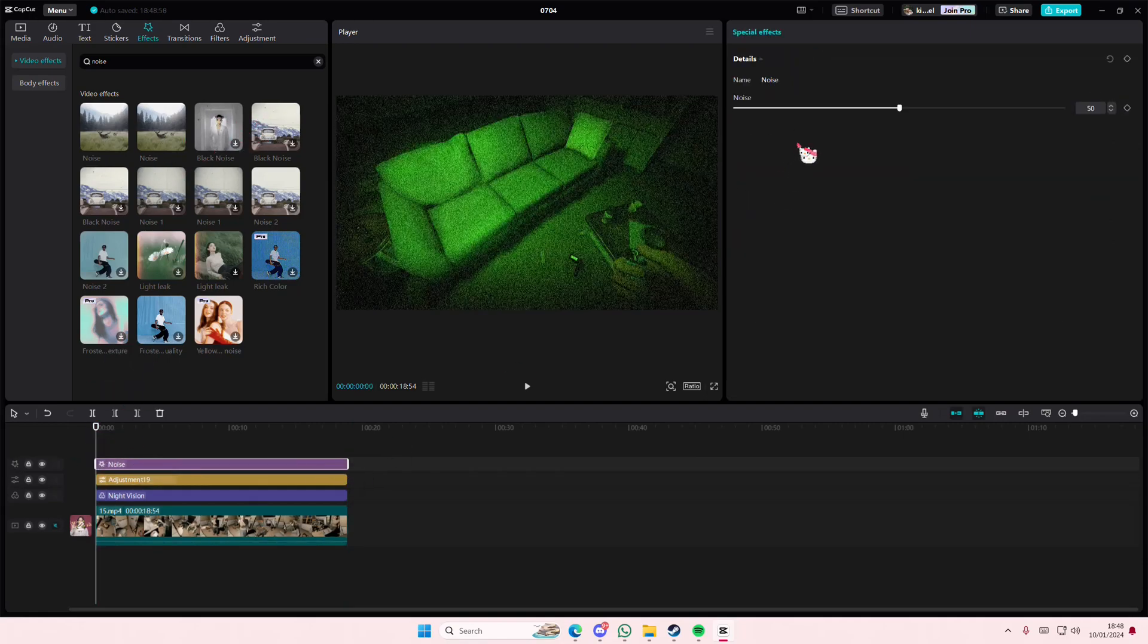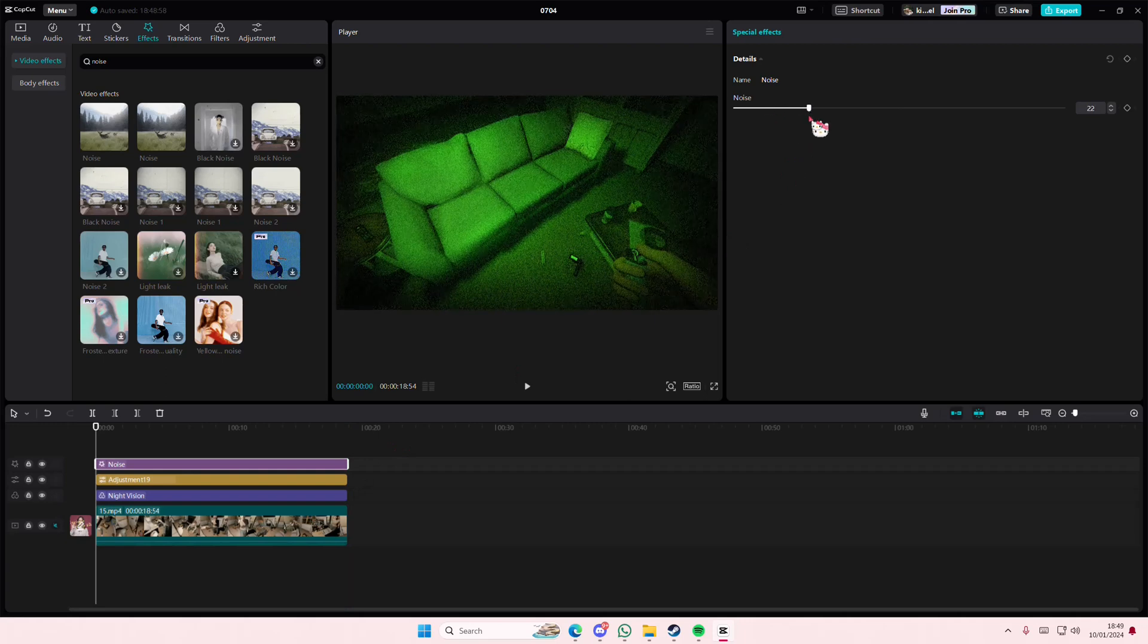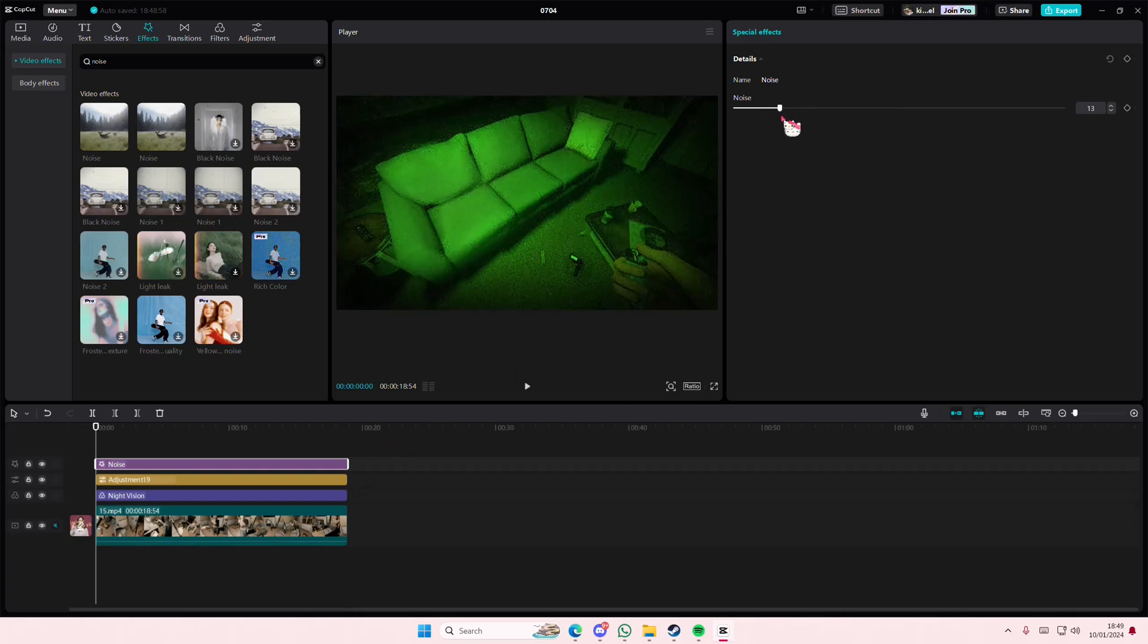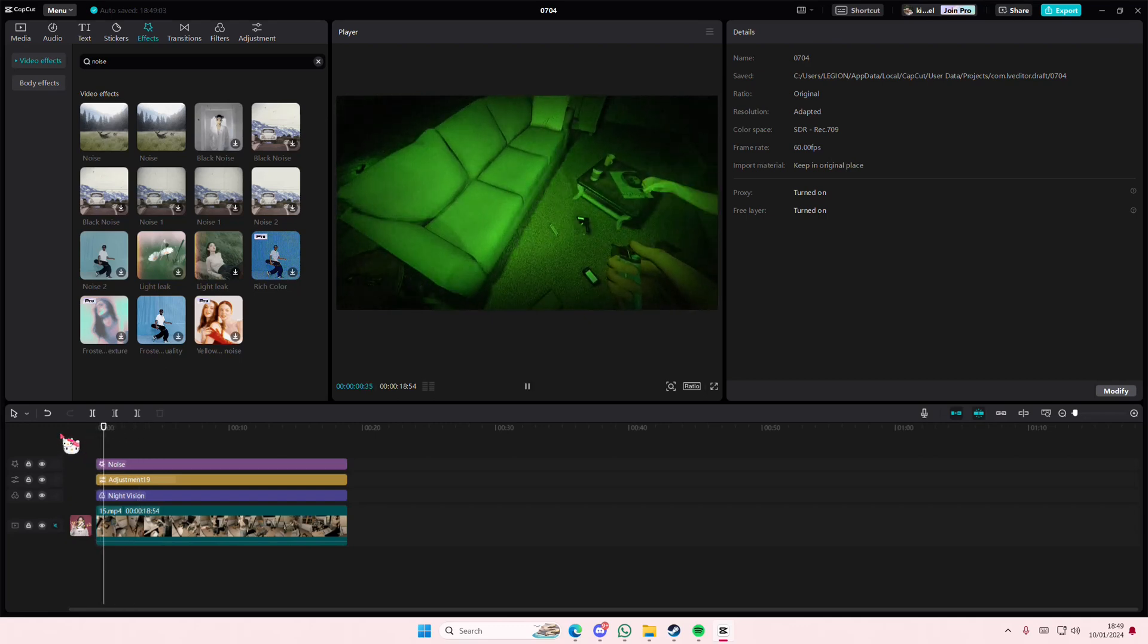You're just going to adjust the noise effect because you don't want a lot on it, and it looks like now you have the night vision on.